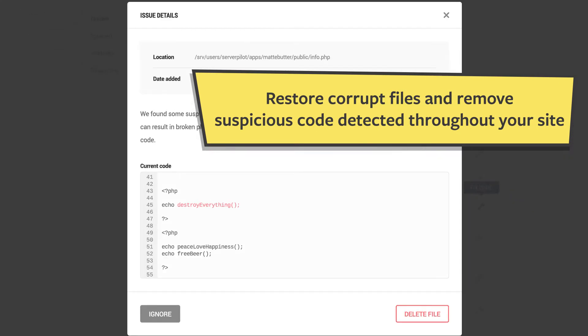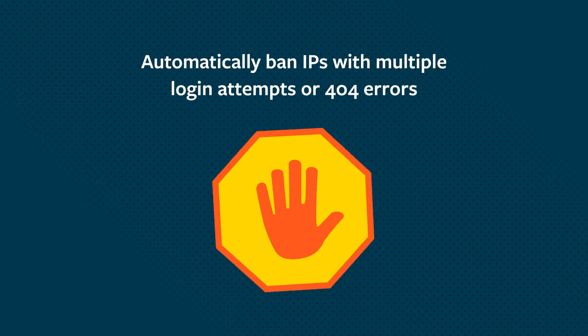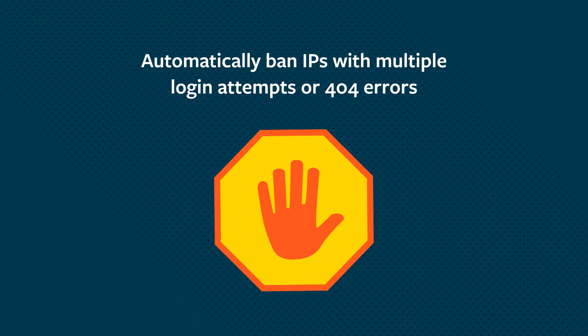Defender brings order. Restore core files with a click and brute force attacks are no match for Defender's IP lockout system.